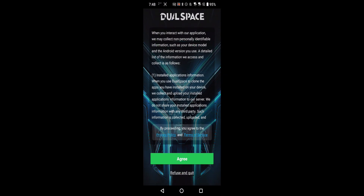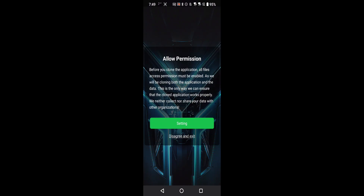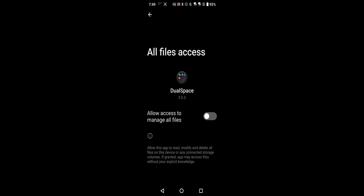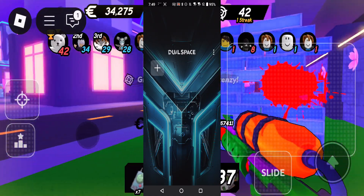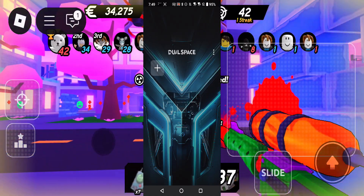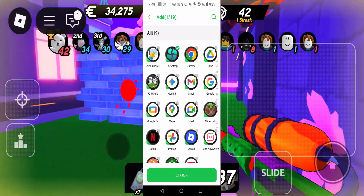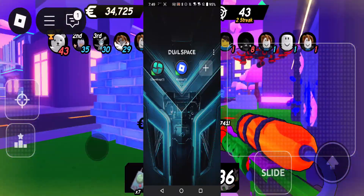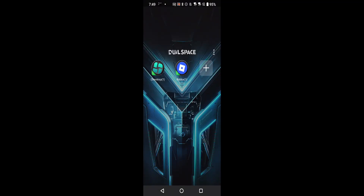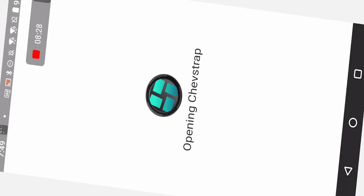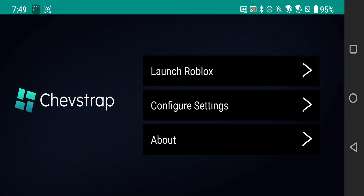Click on Dual Space - it's going to pop up its terms, just press agree, allow permission, go to settings, and allow access to manage files. Now what we want to do is add Cheat Straps and add Roblox, then clone those apps. Once that's done, click on Cheat Straps and allow the permissions.